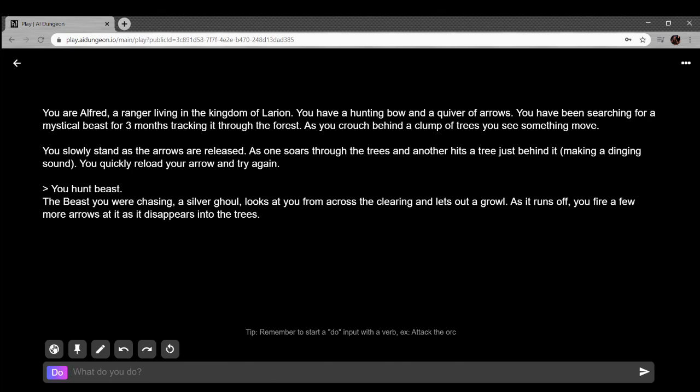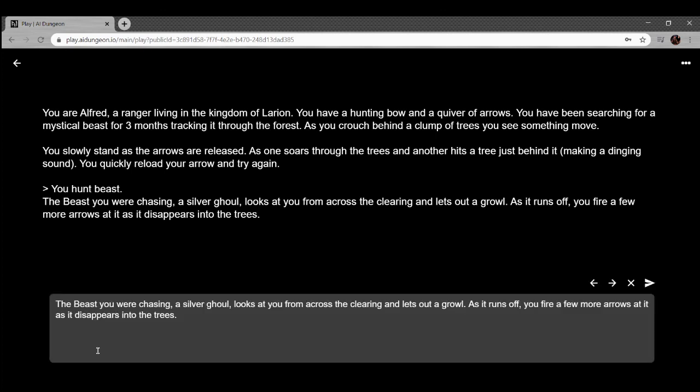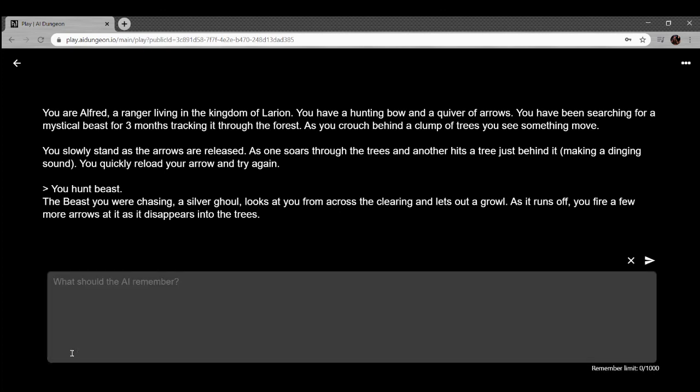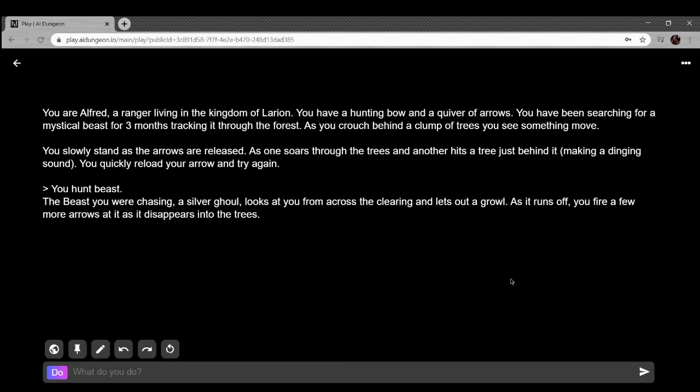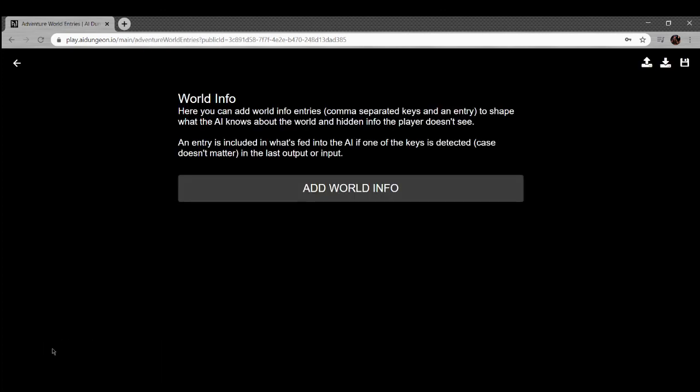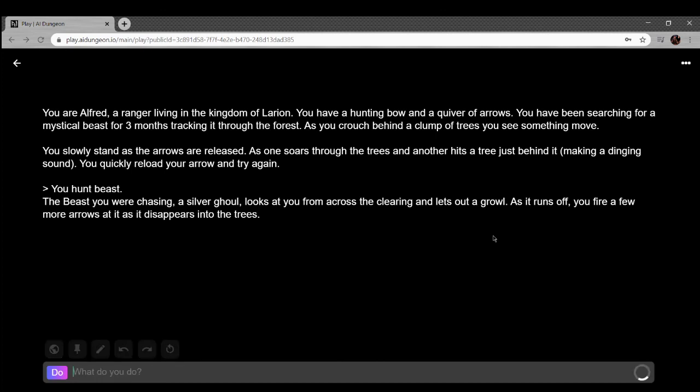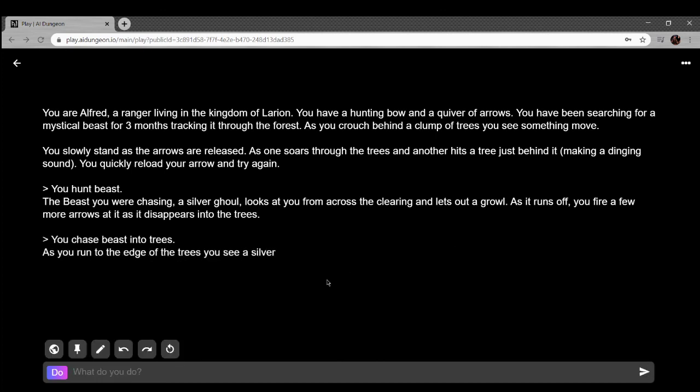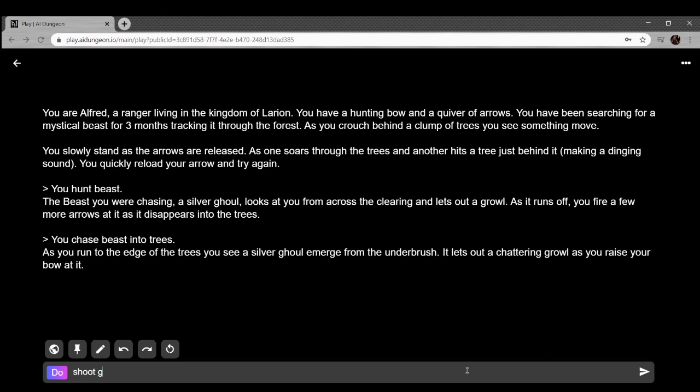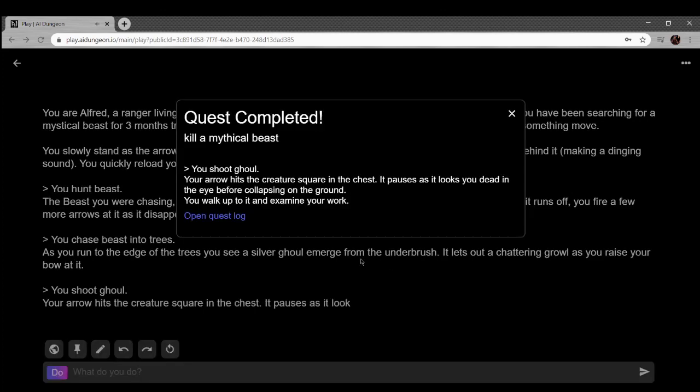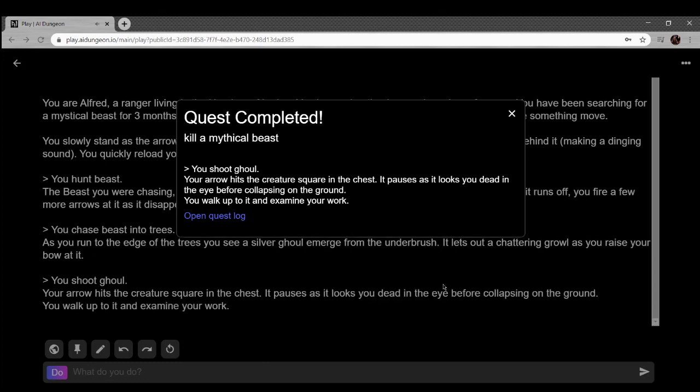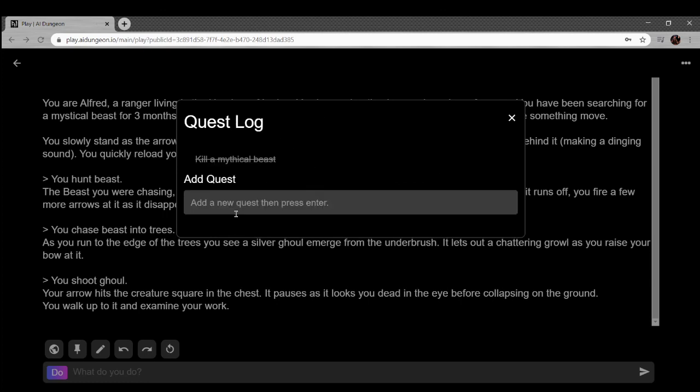Hunt beast. The beast you were chasing, a silver ghoul, looks at you from across the clearing and lets out a growl. As it runs off, you fire a few more arrows as it disappears into the trees. Shoot ghoul. Your arrow hits the creature square in the chest. It pauses as it looks you dead in the eye before collapsing on the ground. You walk up to examine your work. Yeah, kill a mythical beast.